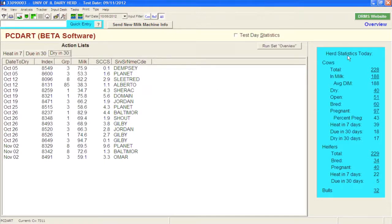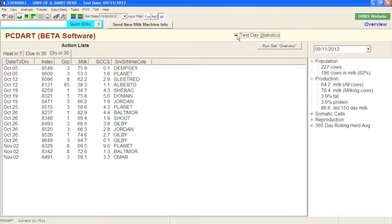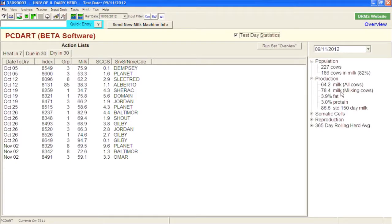Over here on the right-hand side you'll see the herd statistics as of today: total number of cows, cows in milk, average days in milk for the herd, and some other parameters as you work your way down. If you check the box that says 'test day statistics,' you can see each test day. In this example, the university tested September 11th of 2012, with 227 cows in the herd and 186 cows in milk. There's the average milk production for all cows including dry cows, and then just the milking cows.